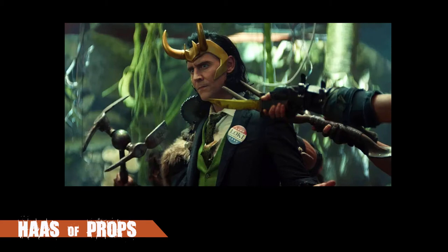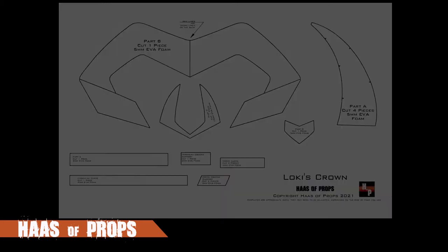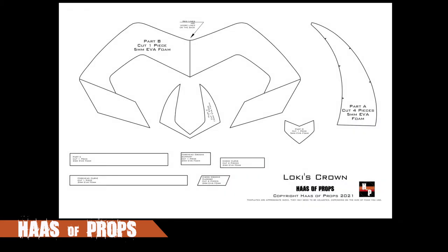Hello everyone, welcome to another House of Props build. Today, I'm going to make Loki's crown as seen in the series trailer, and I will show you how to cover EVA foam in real gold. A link to the free template can be found in the below description.